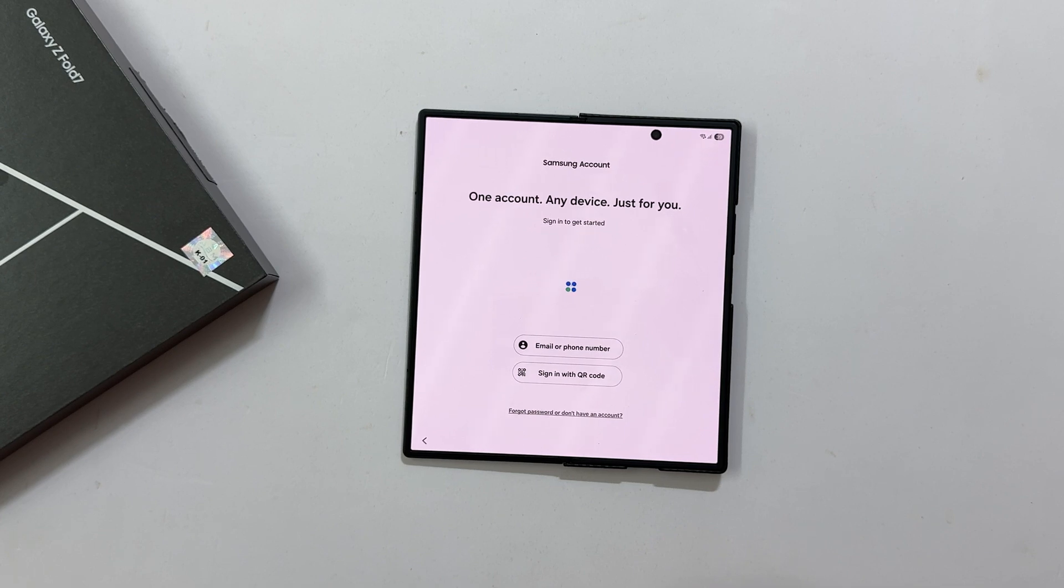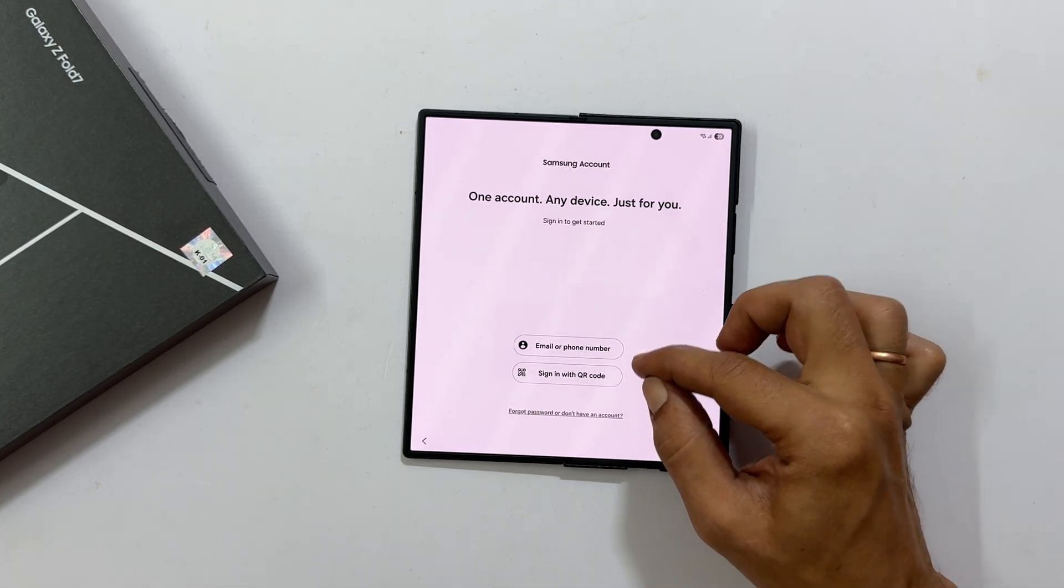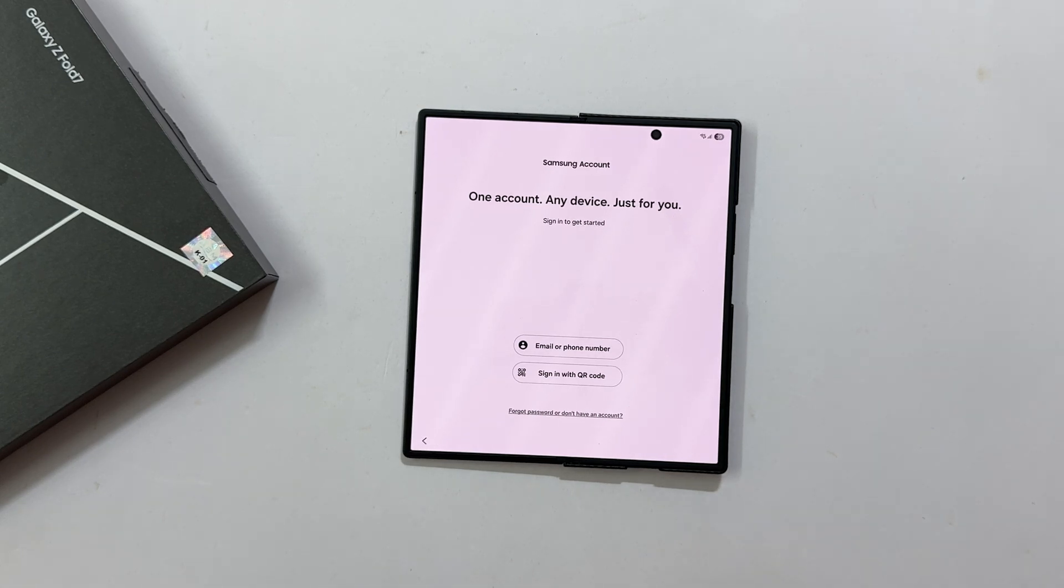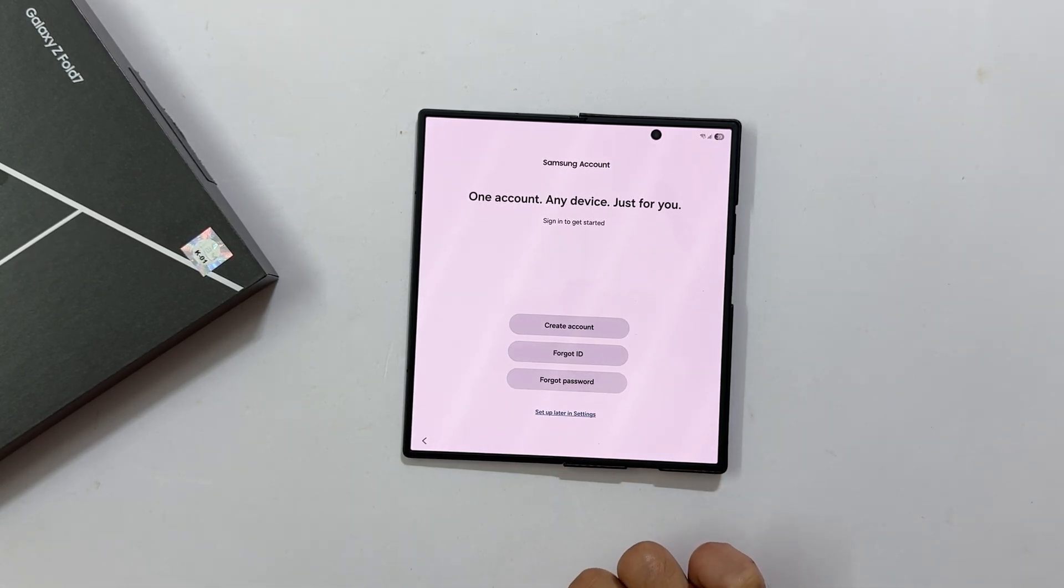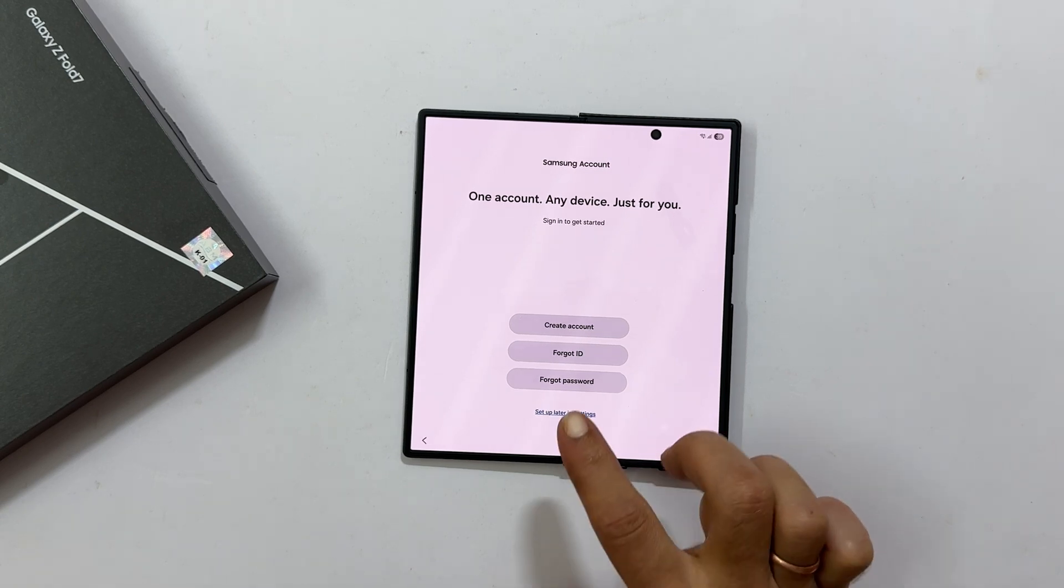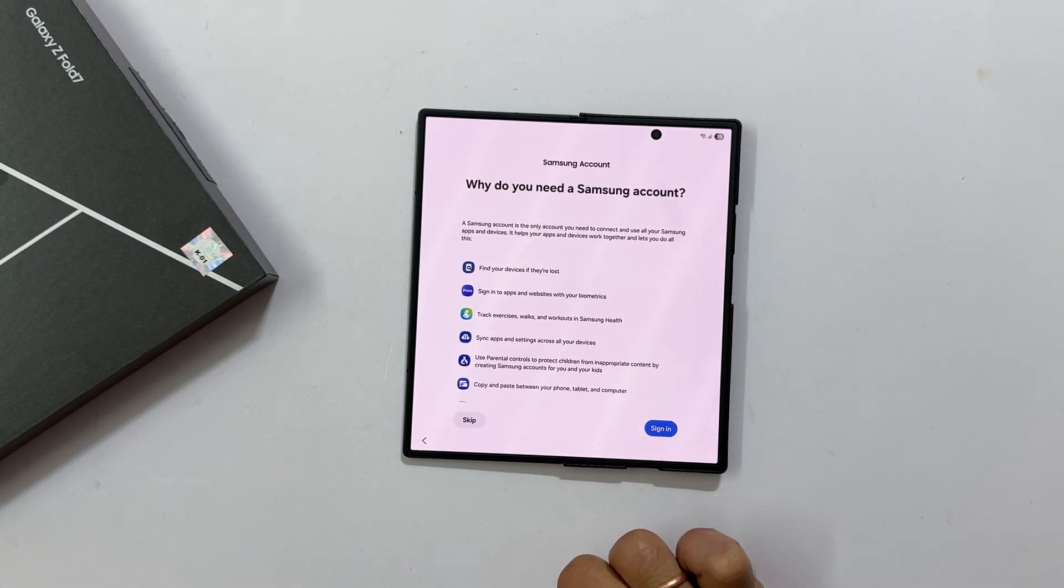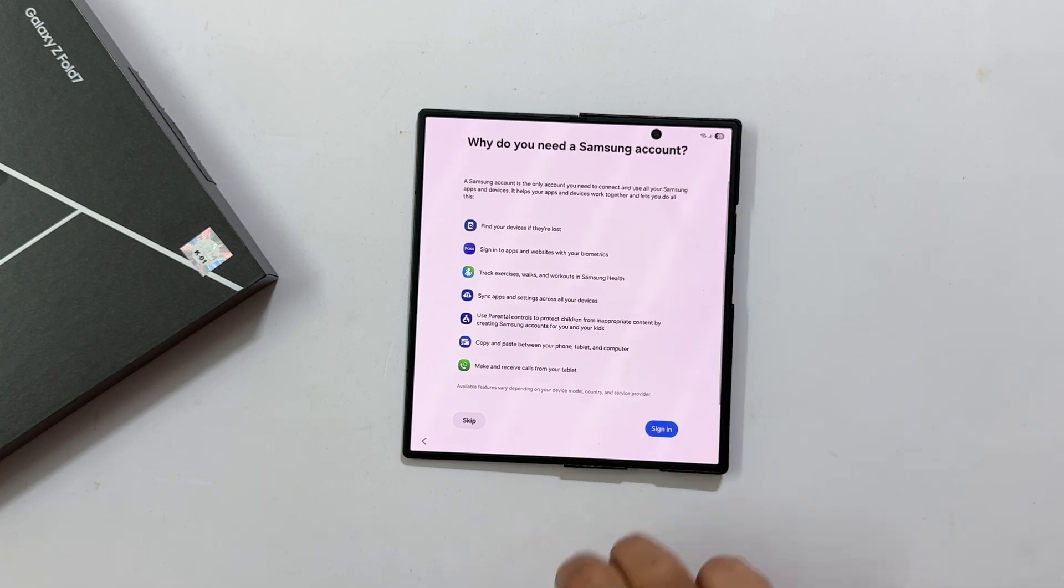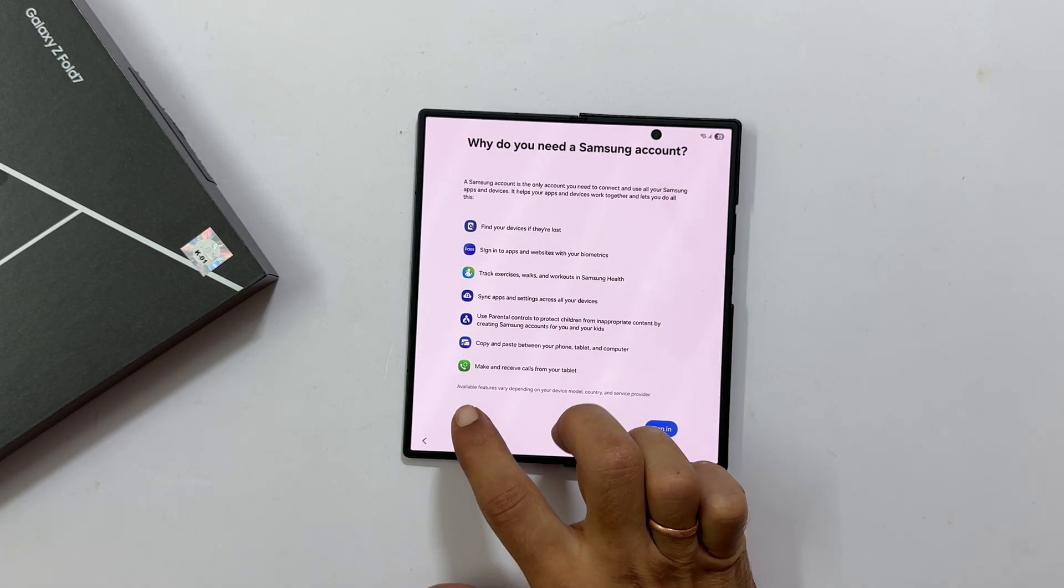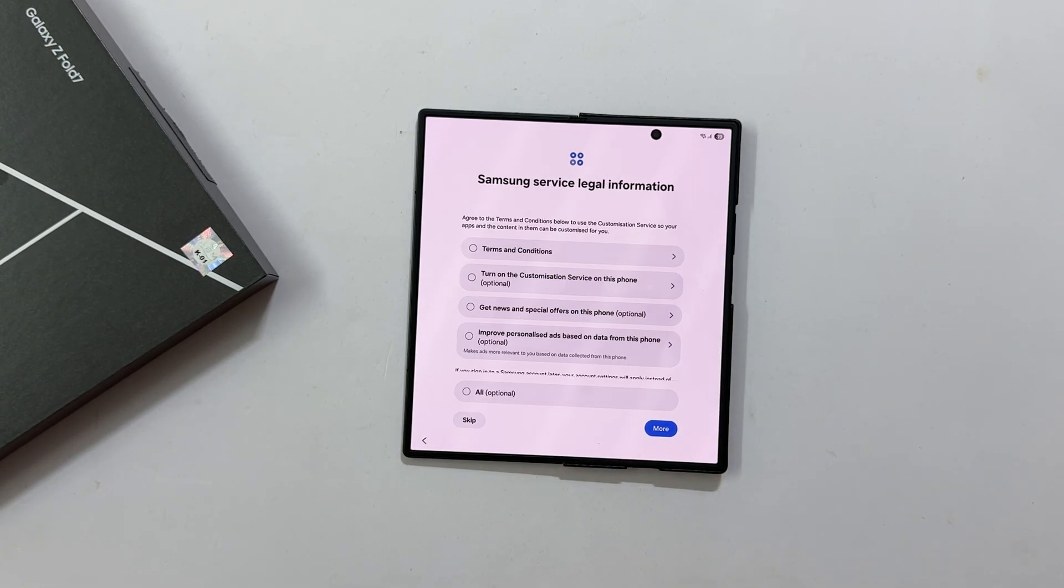You will now have the option to add a Samsung account. You can sign in, create a new one or retrieve details. To skip, tap forgot password or don't have an account, then set up later in settings. You can always do this later if you prefer. Just tap Skip if you are not signing in now.